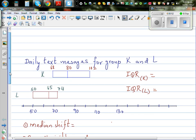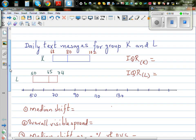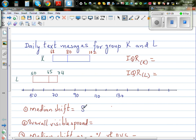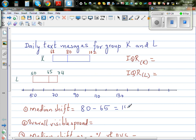From the box plot it seems that K sends more, but we need to make a statistical inference. For that we need to calculate a few stats. The first thing is to look at the median shift, which is the difference between the medians. The difference is 80 minus 65, so the median shift is 15.